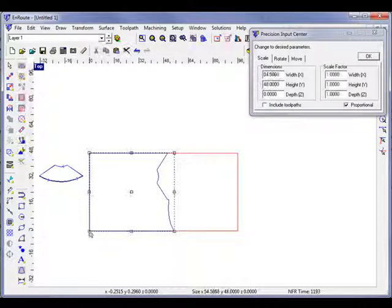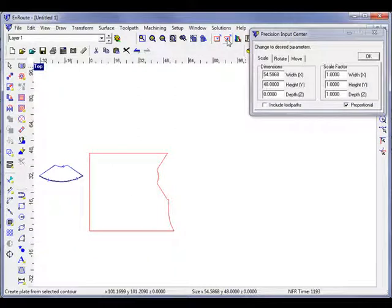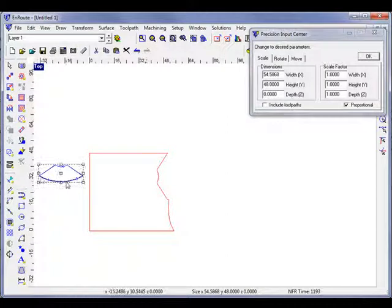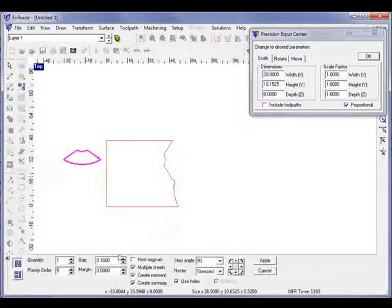That just puts the corner here at 0, 0. Now I'll go up here and I'll choose Convert Contour to Plate. And when doing that, I've actually taken my other shape and converted it to a plate.